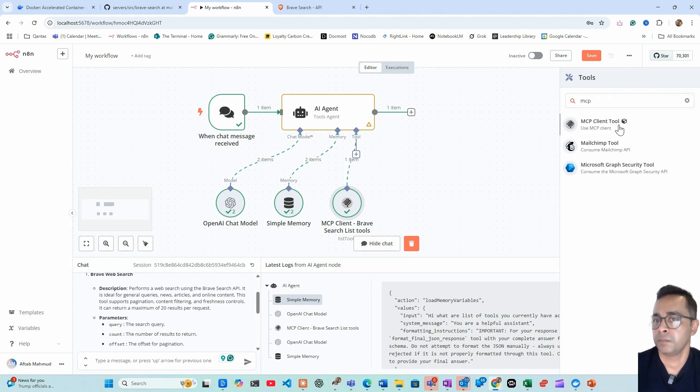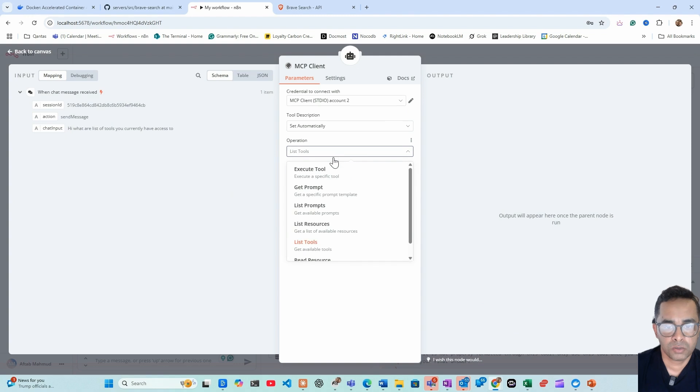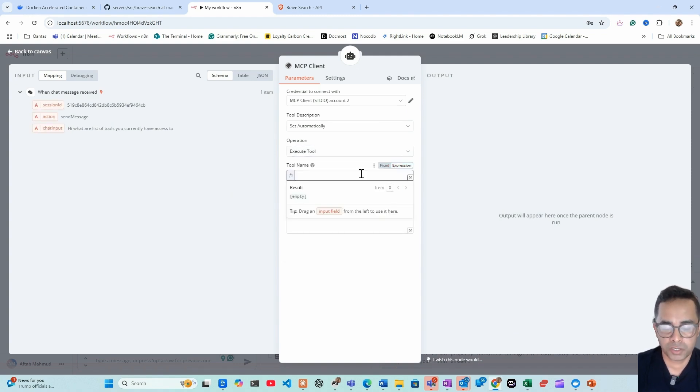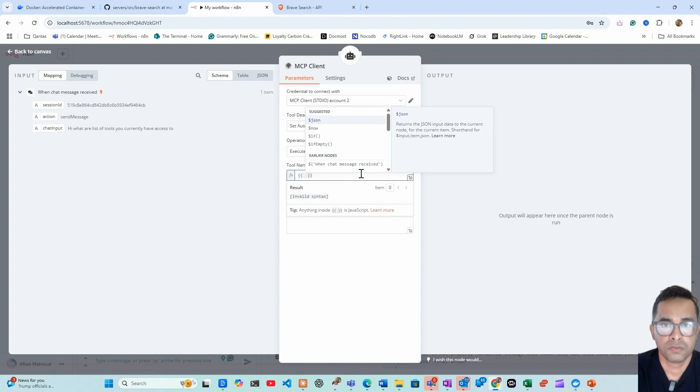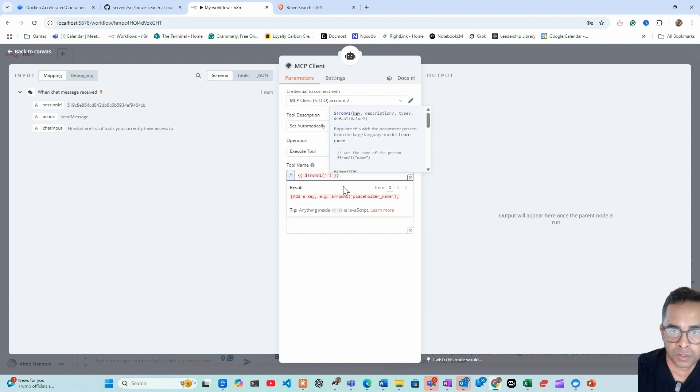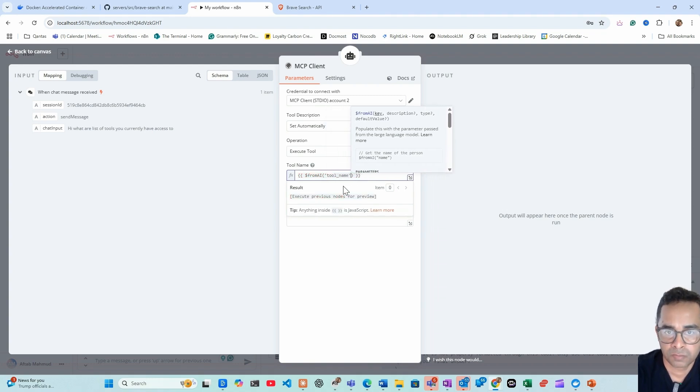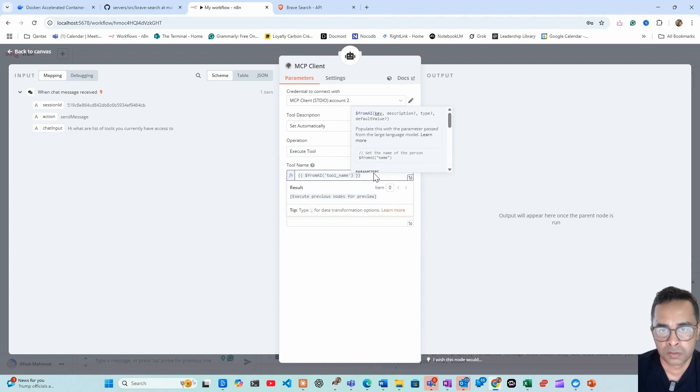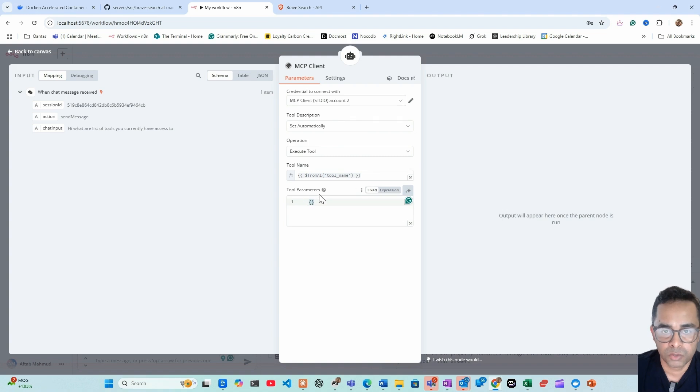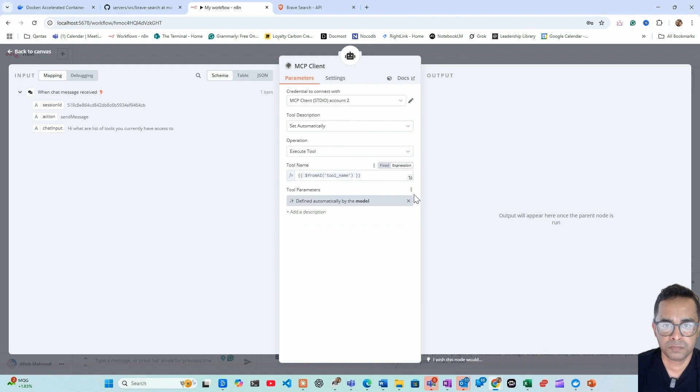MCP. So instead of list tool, now we do execute tool. So the tool name, what do we do? Go in expression, use this formula. Let's go from AI, tool name. And then for tool parameter, you can manually import it but I always let the model define.